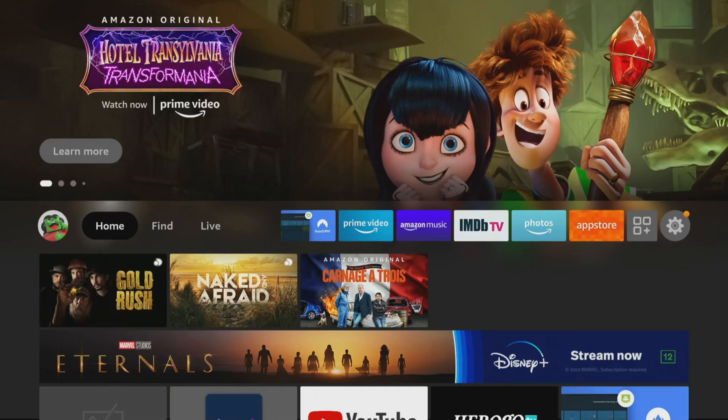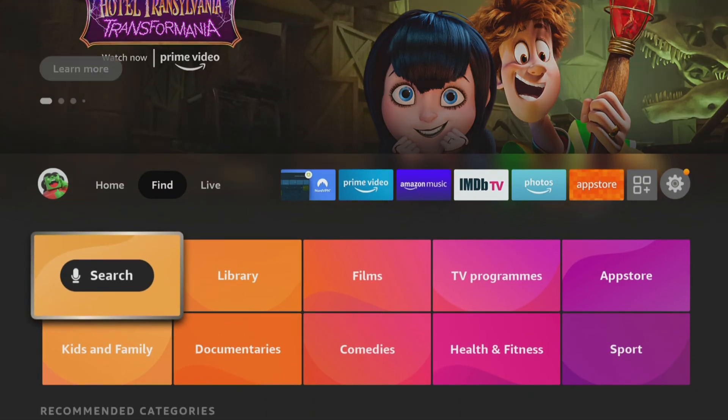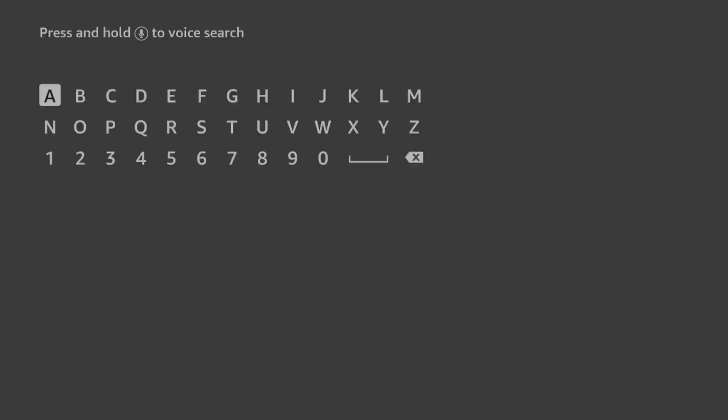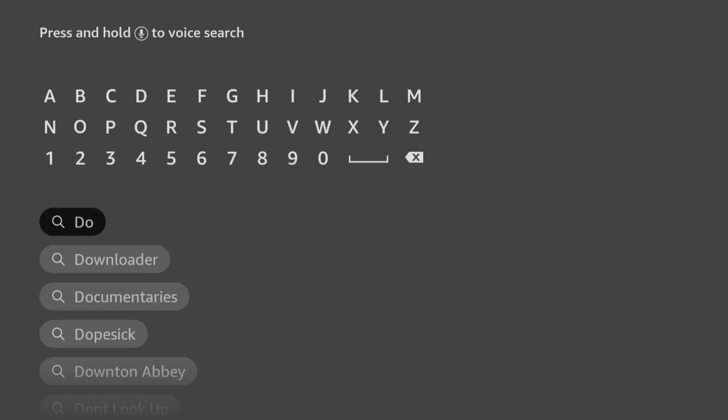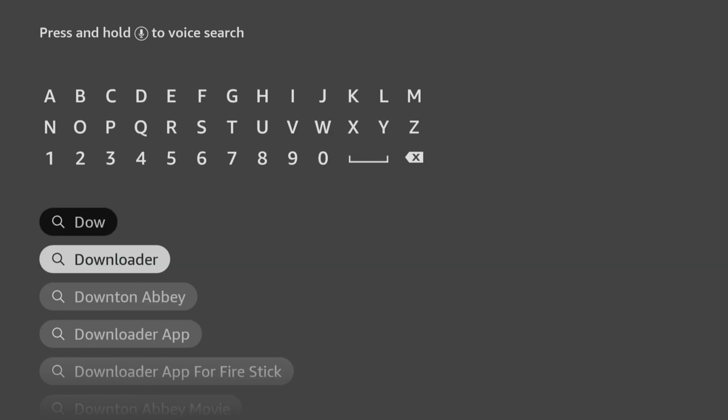From the home screen, choose the Find option, then click on Search. Use your remote to start typing the word Downloader. As you select the letters, suggestions will appear below to save you from typing the whole word. Tab down and click on Downloader.